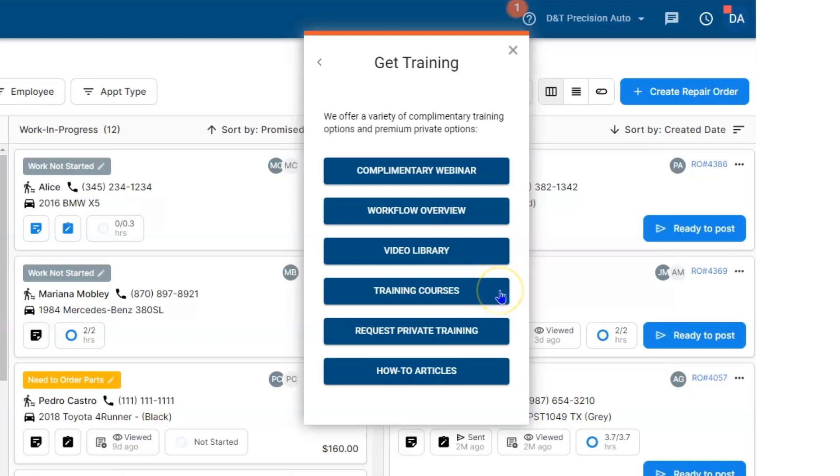You will have training courses for new employees. So if you hire someone six months down the road, you're going to have 30 days of free training courses for that employee. Beneath that, you can decide to have one of our trainers be at the shop to help train your team and make sure that everything goes smoothly on day one.